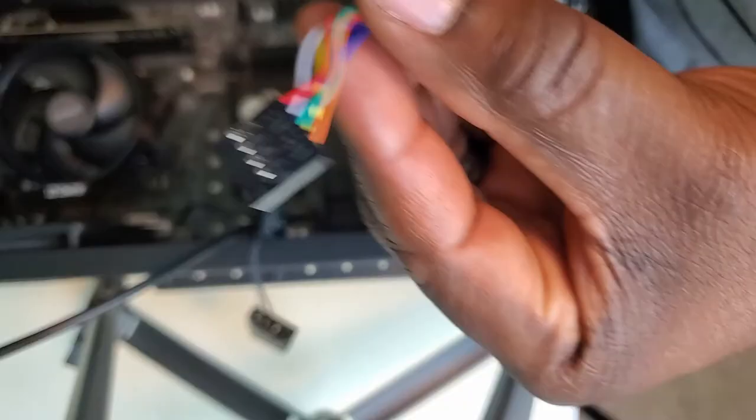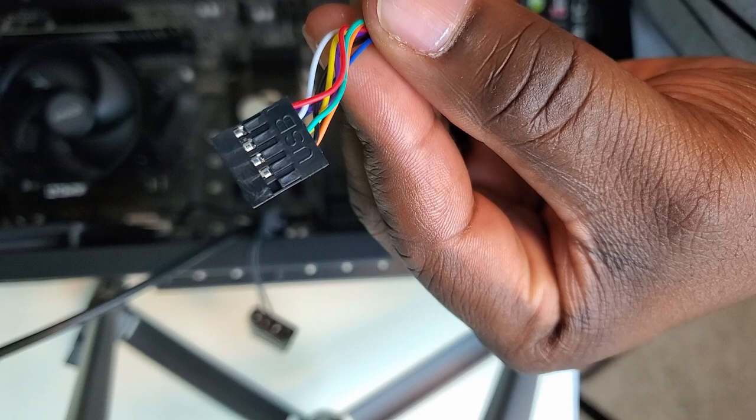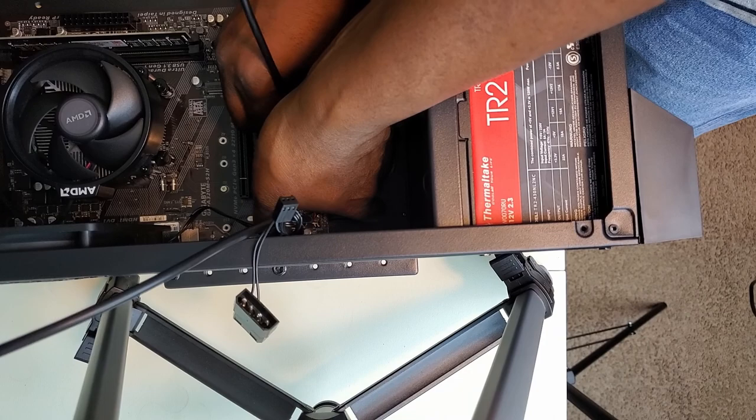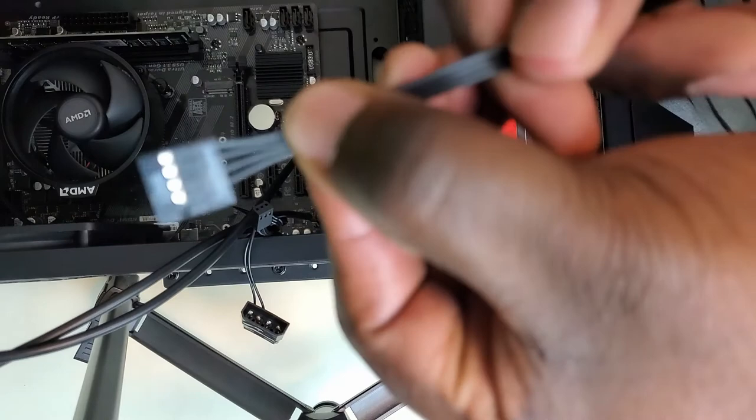We got our USB header here, that's for the input output. We're going to plug that into USB 2. And we also have our card readers, and we're going to plug that into the other USB header on the motherboard.